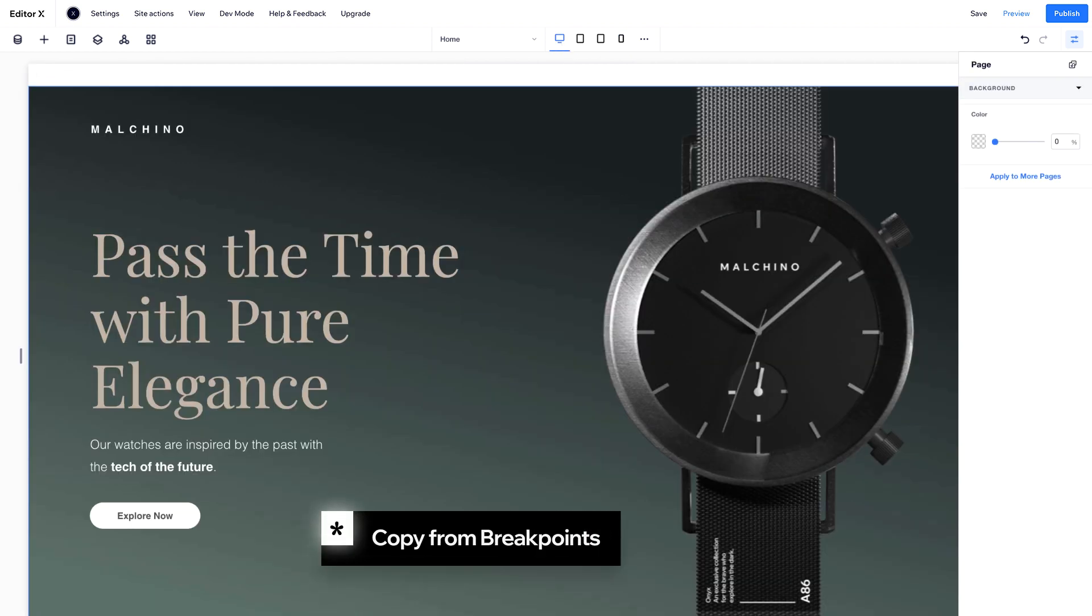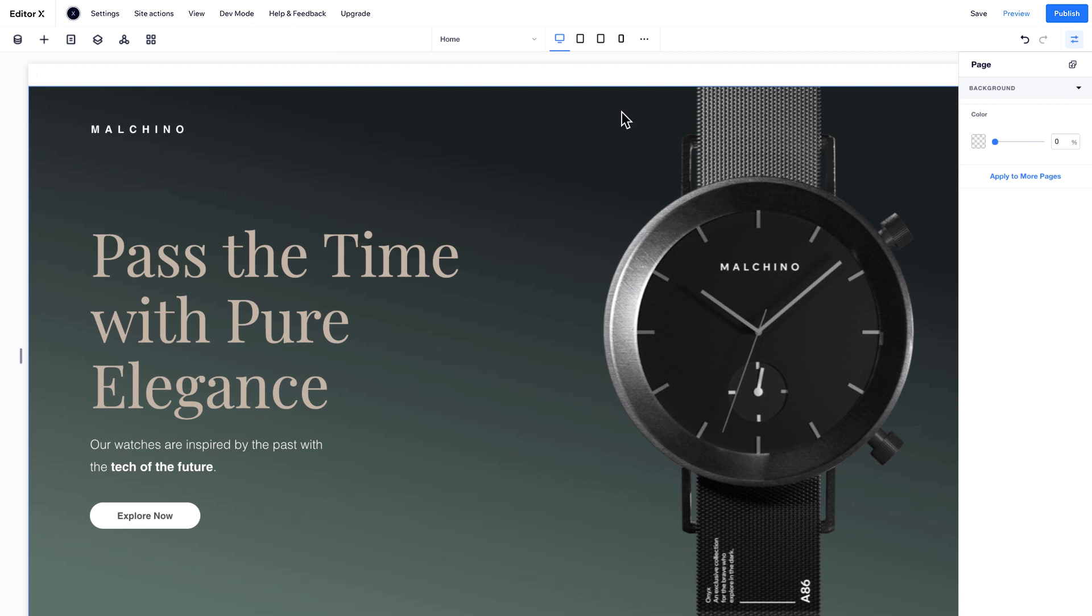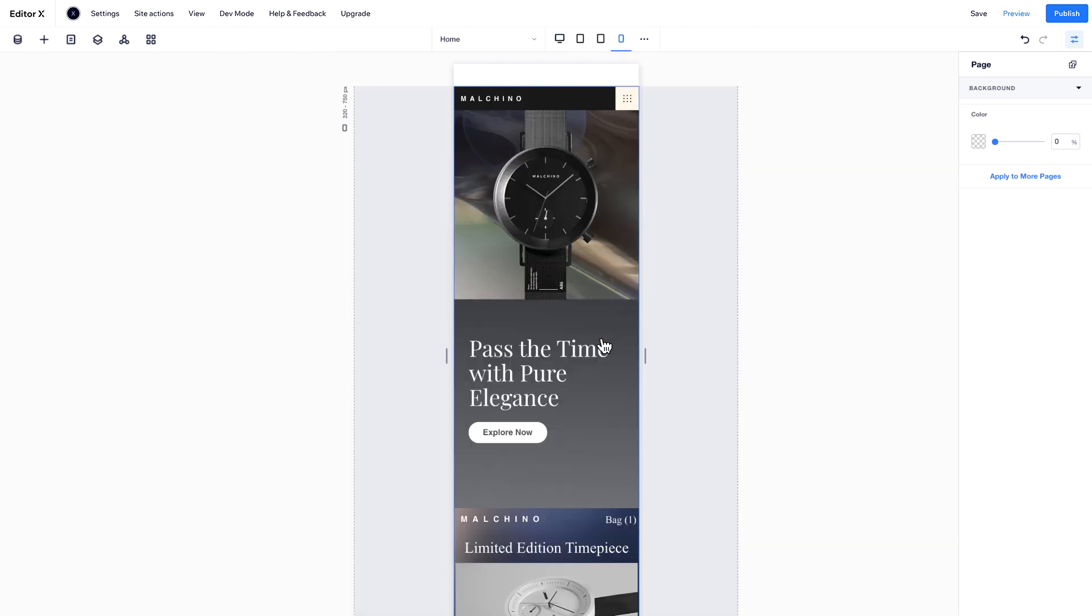You can also copy styling from a smaller to a larger breakpoint. Let's go back to mobile.